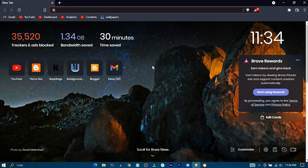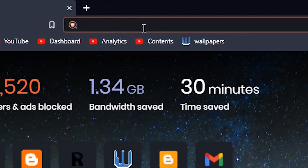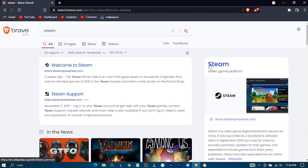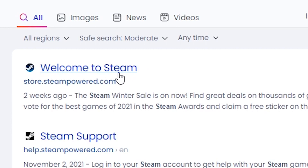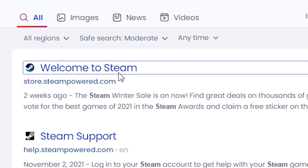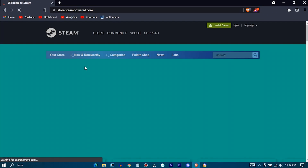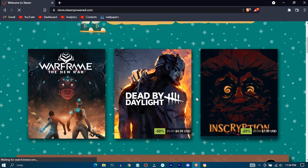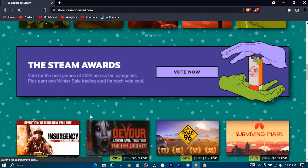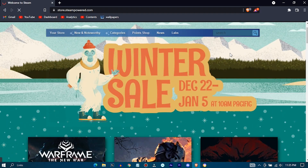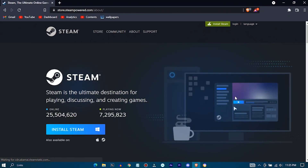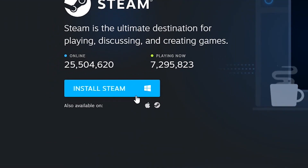First of all, open up your browser. Search Steam. Select the first site — this is Steam's official website. Now press on the Install Steam button. Click on Install Steam to start the download.